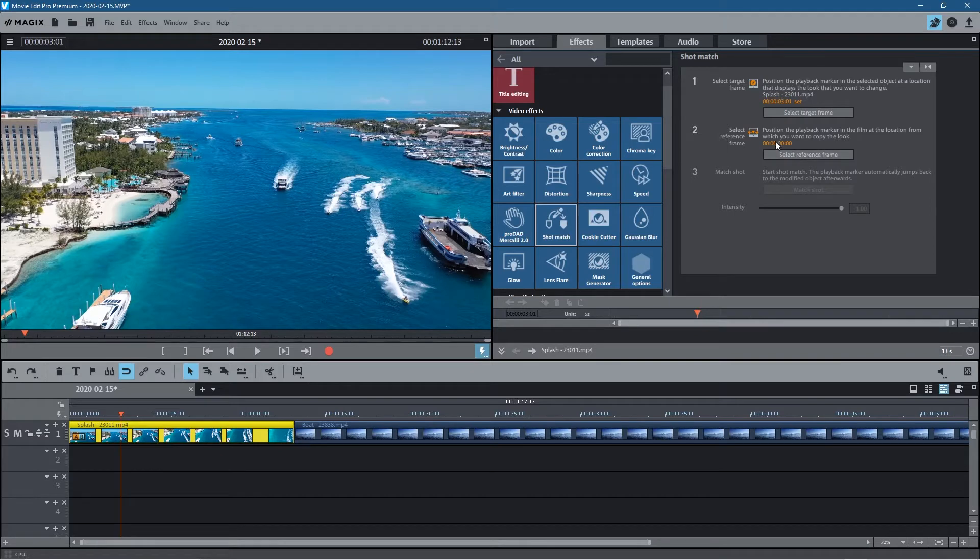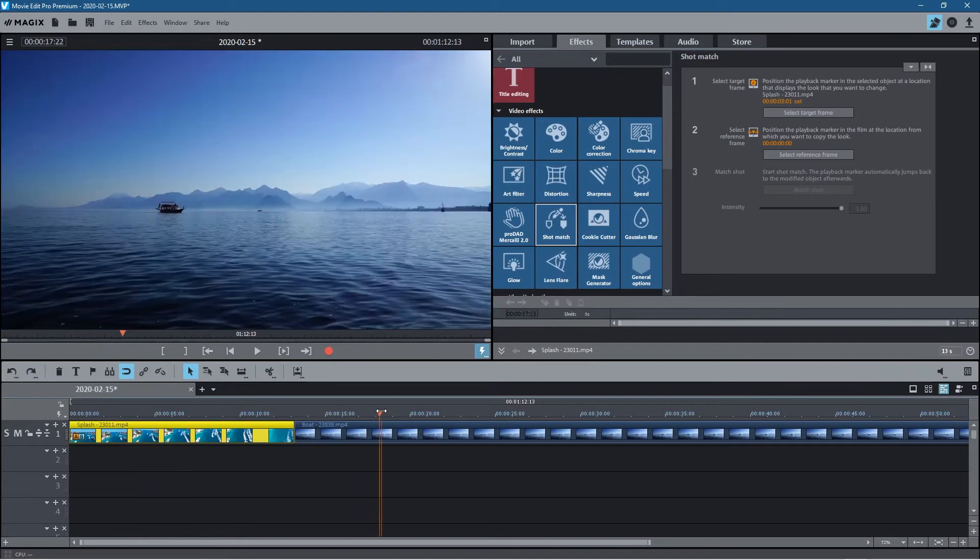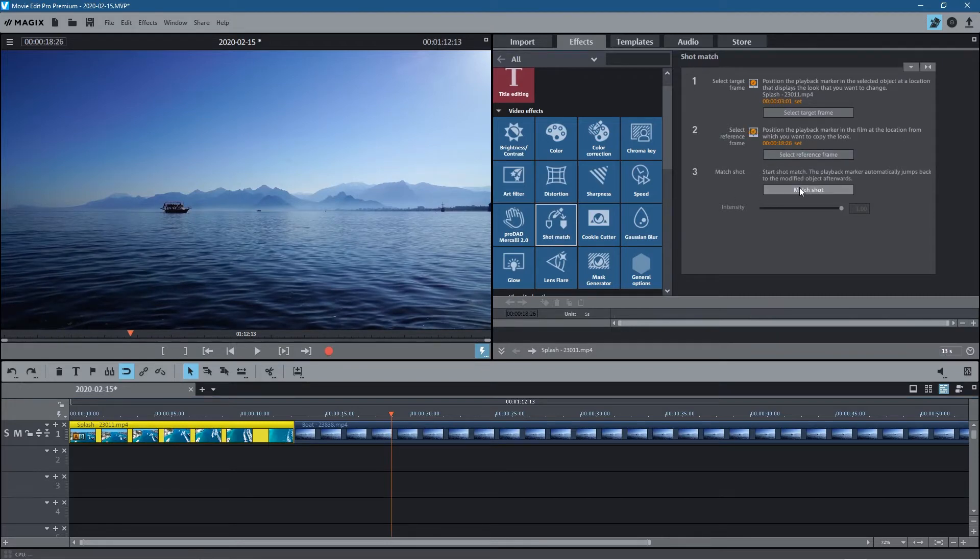So we select that one and the next thing it says is position the playback marker in the film at the location which you want to copy the look. So we want to move across to this clip here and we want to copy the look from here so we select this as the reference and then we click match shot.